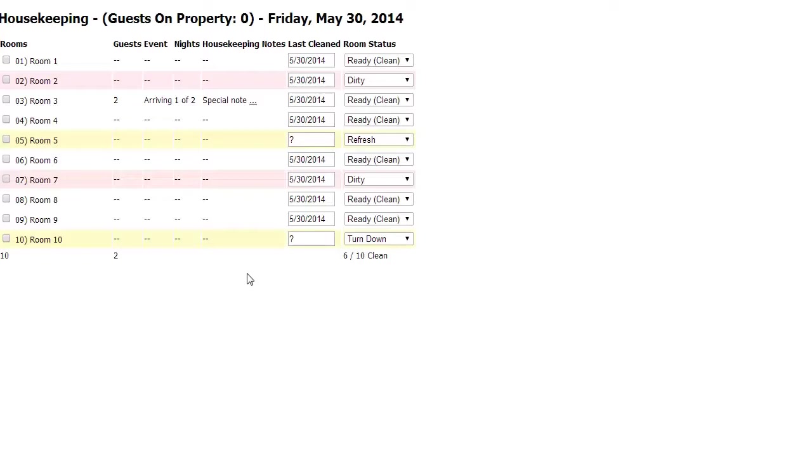These print out really nicely on a piece of paper. Normally, your housekeeping crew will just check off those boxes. In this case, they would check off room 2 and 7 once they're cleaned, as well as refreshed and turned down room 5 and 10.